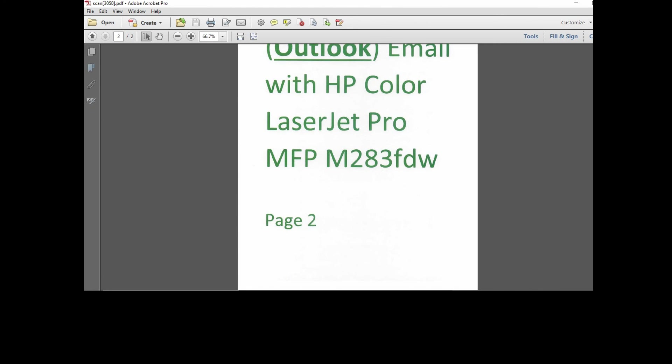And so this is how you set up scan to email for Outlook with your HP Color LaserJet Pro MFP printer.